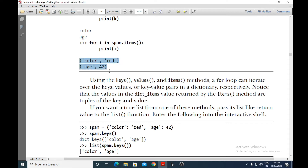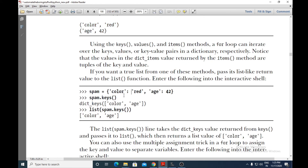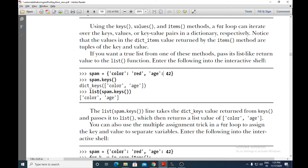If you want the output in terms of a list, that is also possible. spam.keys() given directly will give you dict_keys(['color', 'age']) — dict_keys is a type returned along with spam.keys(). It gives only the keys of this particular dictionary, which are 'color' and 'age'. Next, the list method is called with spam.keys() as its argument.